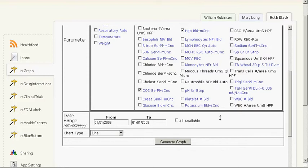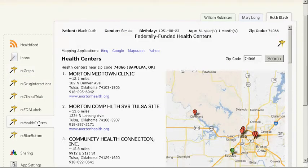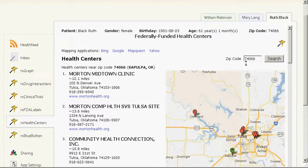The final app in the suite is RxHealthCenters. RxHealthCenters provides a listing of federally funded health centers near a patient's zip code. Here we see a list of health centers displayed in order of increasing distance from the patient's zip code. The user also has the option of searching for health centers near any zip code. A map of the area showing the location of the patient's zip code and the five closest health centers will also be displayed. That concludes the demonstration.